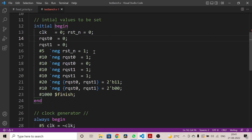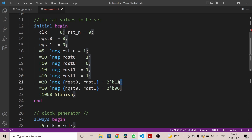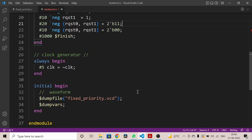This is the testbench for the design. We have registers and wires declared, and the design is instantiated here. In the initial block we set the values for the inputs. Clock, reset, and both requests are zero initially. Clock is being generated, toggling at every five nanoseconds. The design is at reset initially; after a delay of #5 negedges, the design is out of reset.